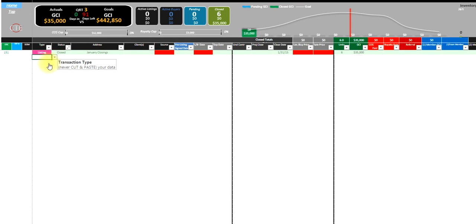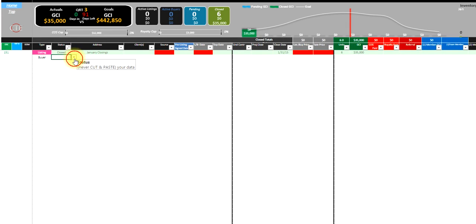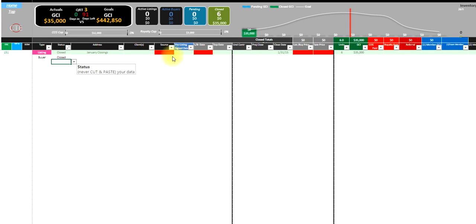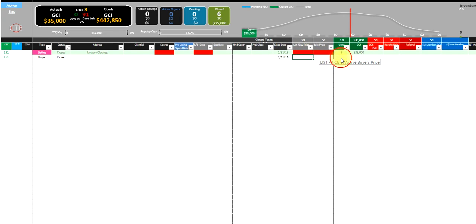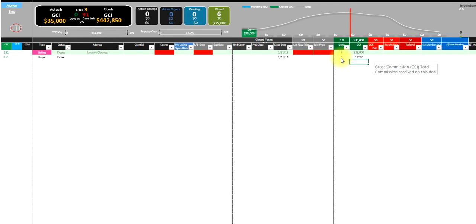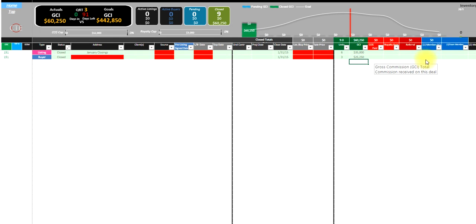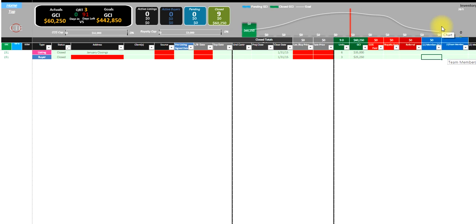And then buy side, we'll just do simply closed. Then we'll do the close date again of 1-31-15. We did 3 for $25,250. I can also put my total company dollar and royalties in there as well, and if I have a team, how much money my team members got. Now that puts all that money into January.